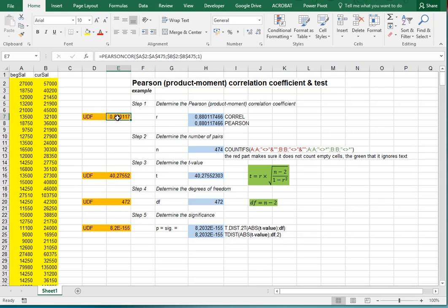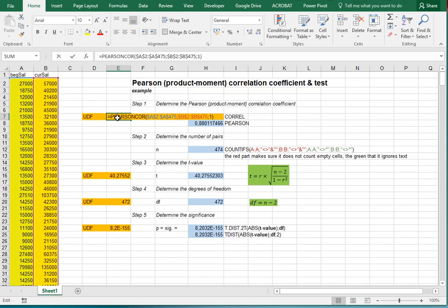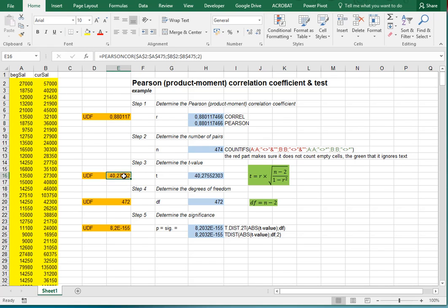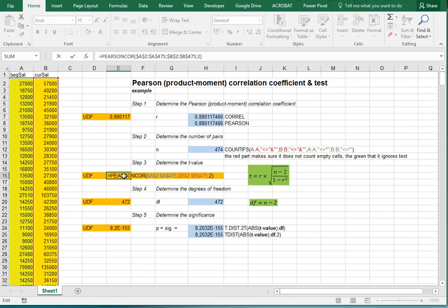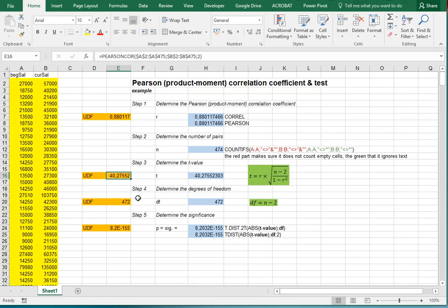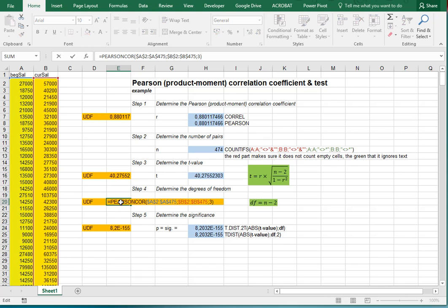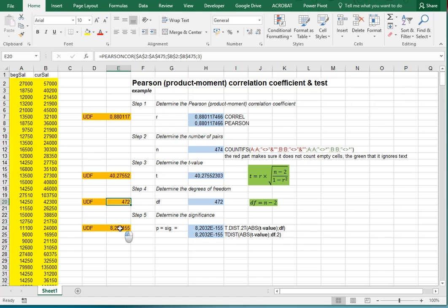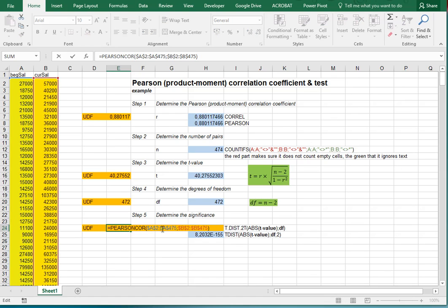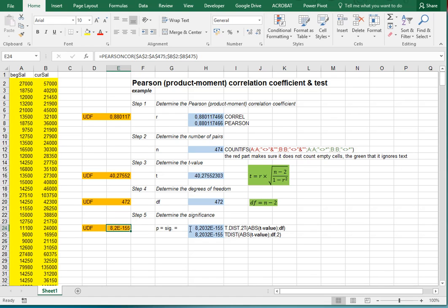I created a small user-defined function that can perform this test as well, called PearsonCorr. If you put output method 1 it gives you the correlation coefficient, 2 gives the t-value, 3 gives the degrees of freedom, and anything else gives you the significance. I'll put a link to this example file in the description below.